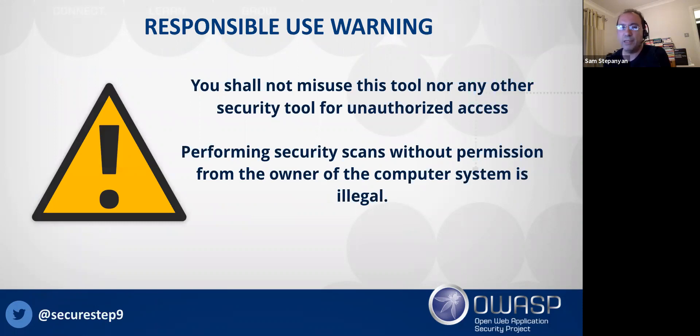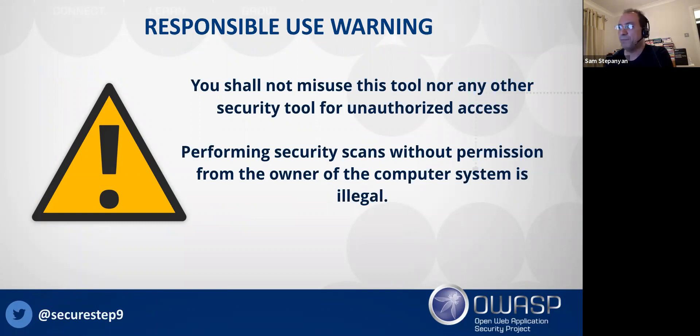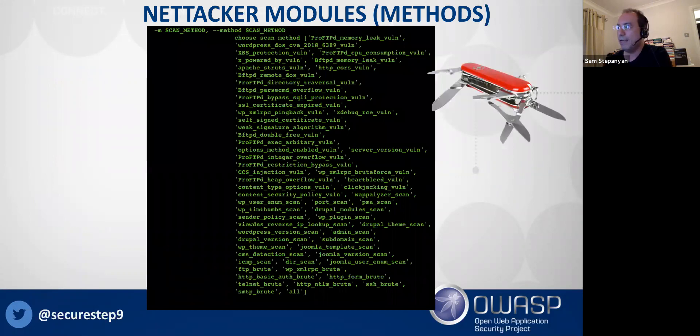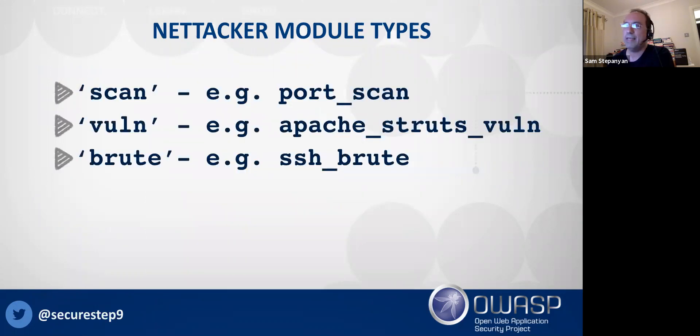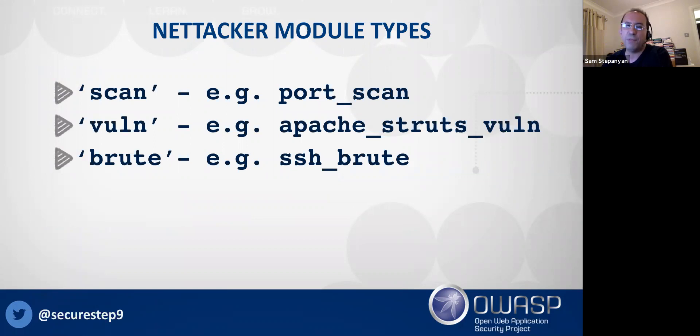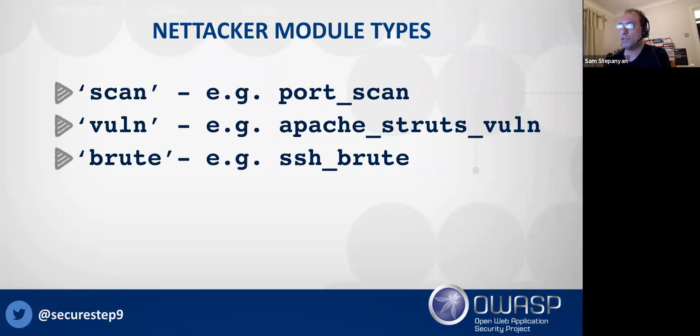Again, a reminder that this is actually an offensive security tool, so you should only be scanning networks that you have permissions to scan. It has three types of things: it can perform scans for information gathering, vulnerability scans for a specific vulnerability or you can define the list, or it can do brute forcing. These are like lots of modules that you can see on the screen that it currently has.